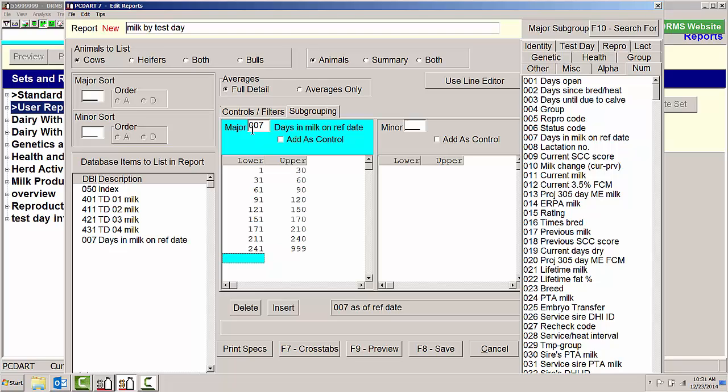So therefore I'll be looking at 30-day segments going backward, looking at the first test day, second test day, and third test day of milk production for that cow.